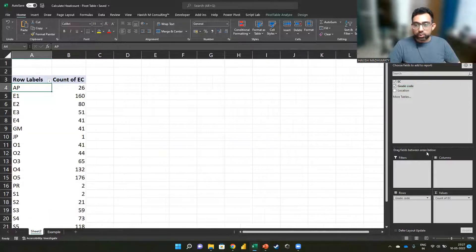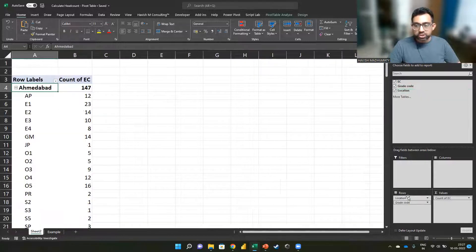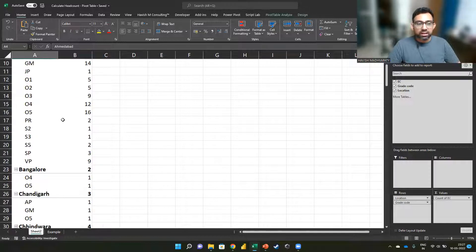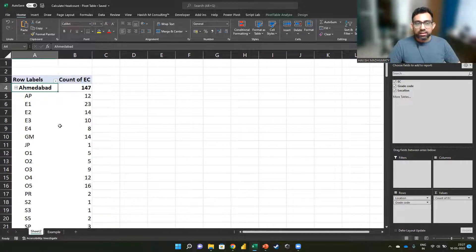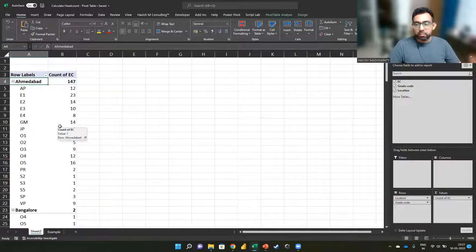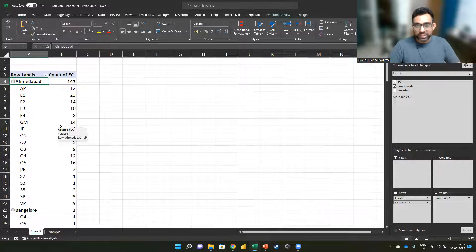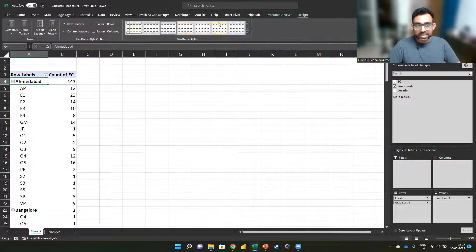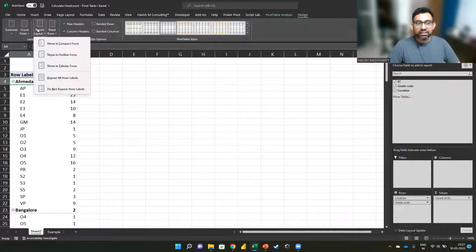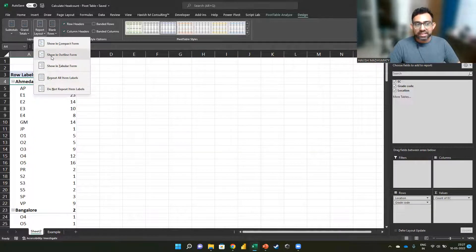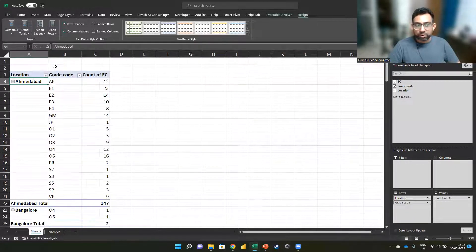Then the grade code and the location come in the rows. The only problem is that both my rows are coming one below the other. So we can go to design and in report layout, I will select show in tabular form.